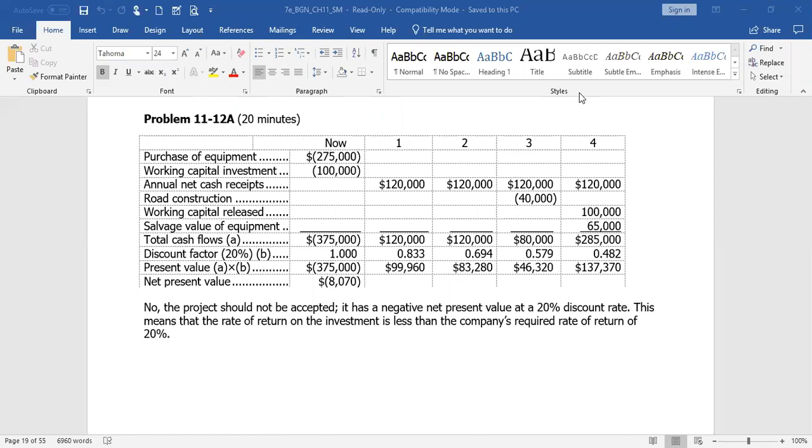So overall for year one, the total cash flows are $120,000. Year two, same thing. Year three, $80,000 because of constructing the road. Year four, $285,000. Now we can't just add up all those dollar amounts and compare it to the $375,000 because those are future amounts. We want to compute the present value. In order to compare those future inflows to today's outflow, we have to reinstate those amounts in terms of today's dollars backing out interest.